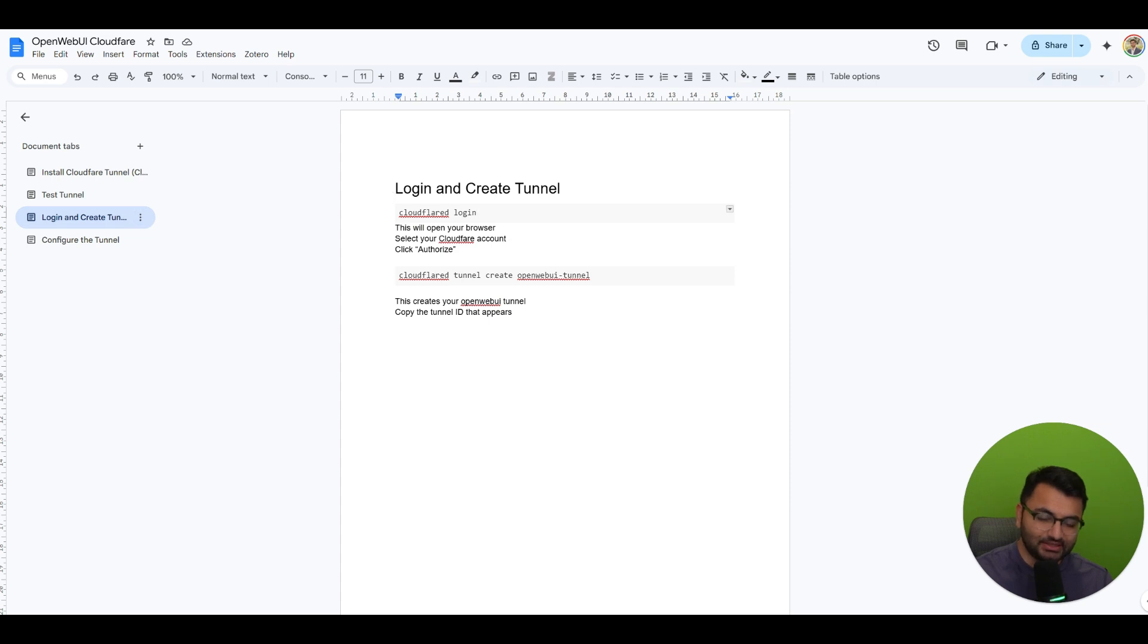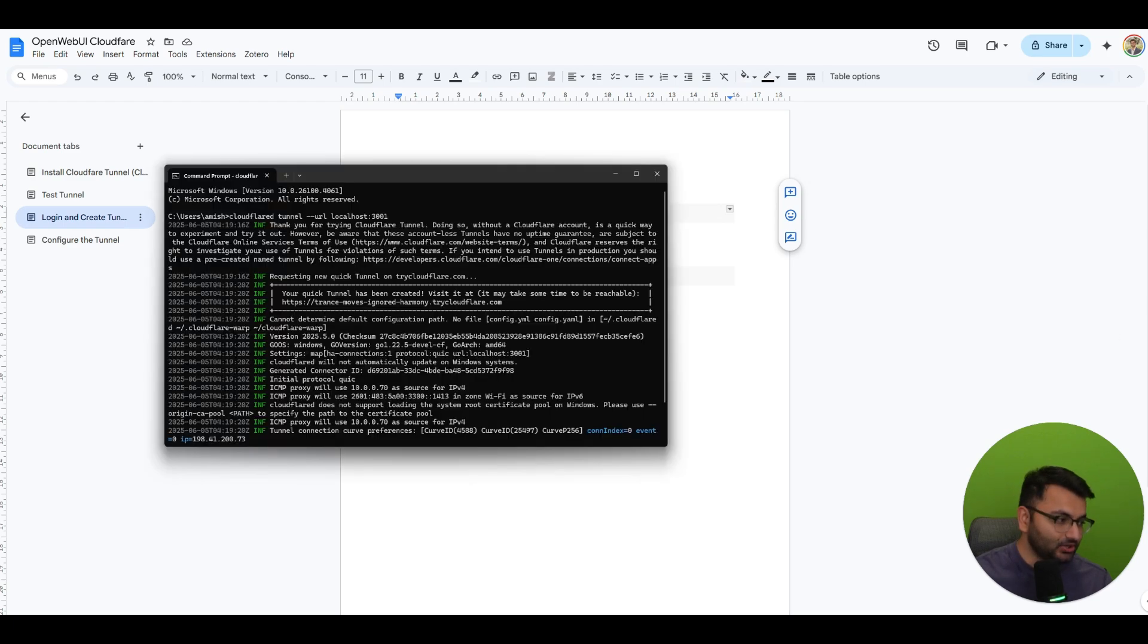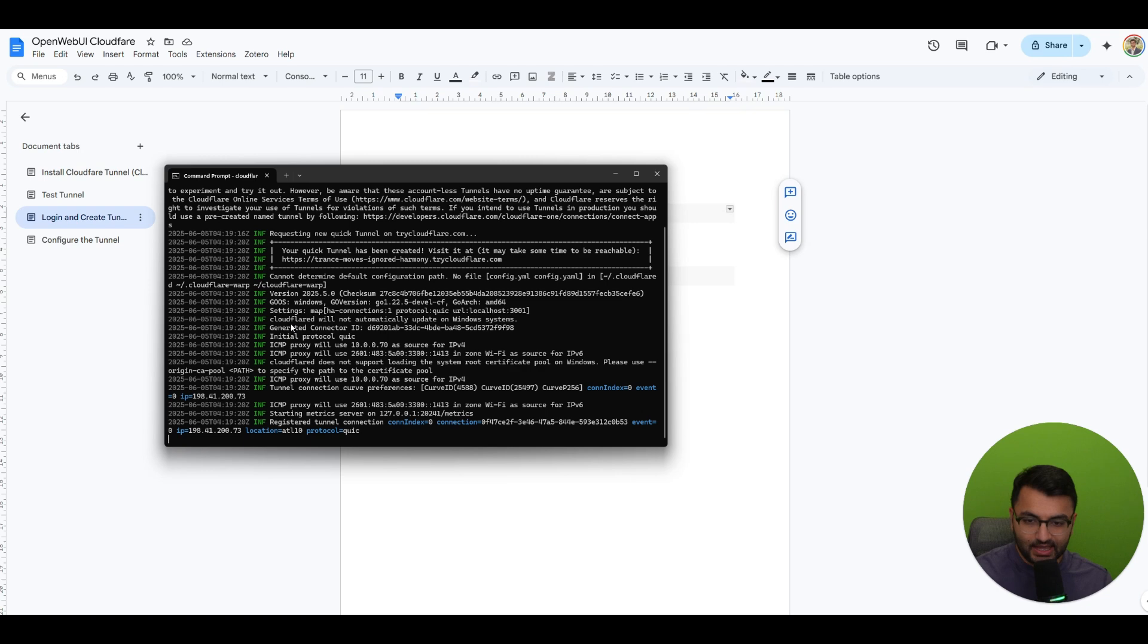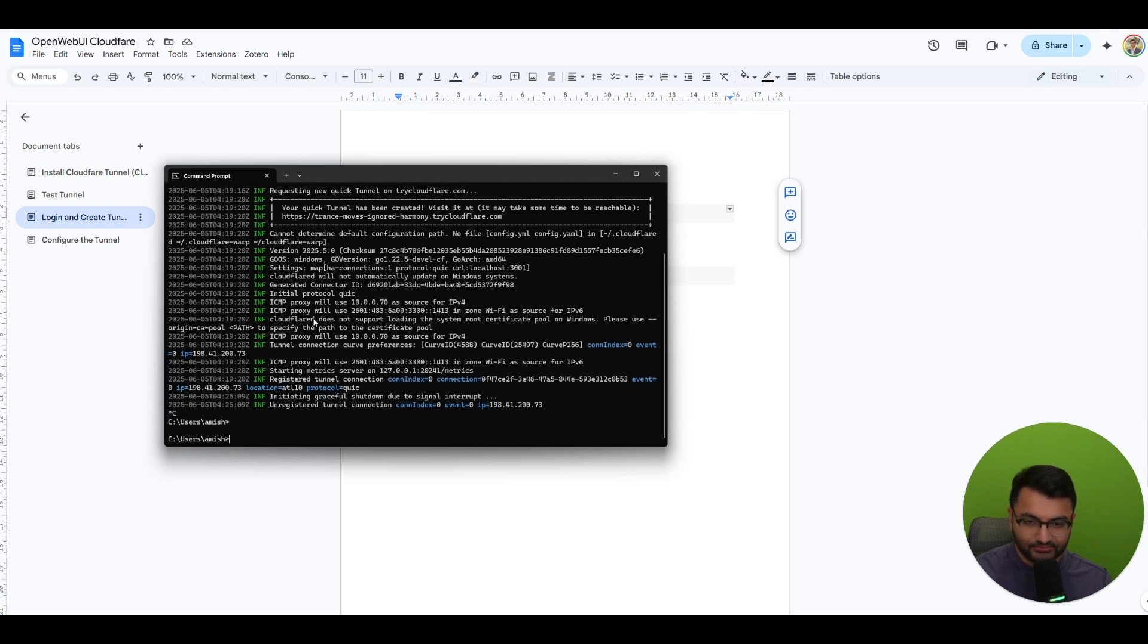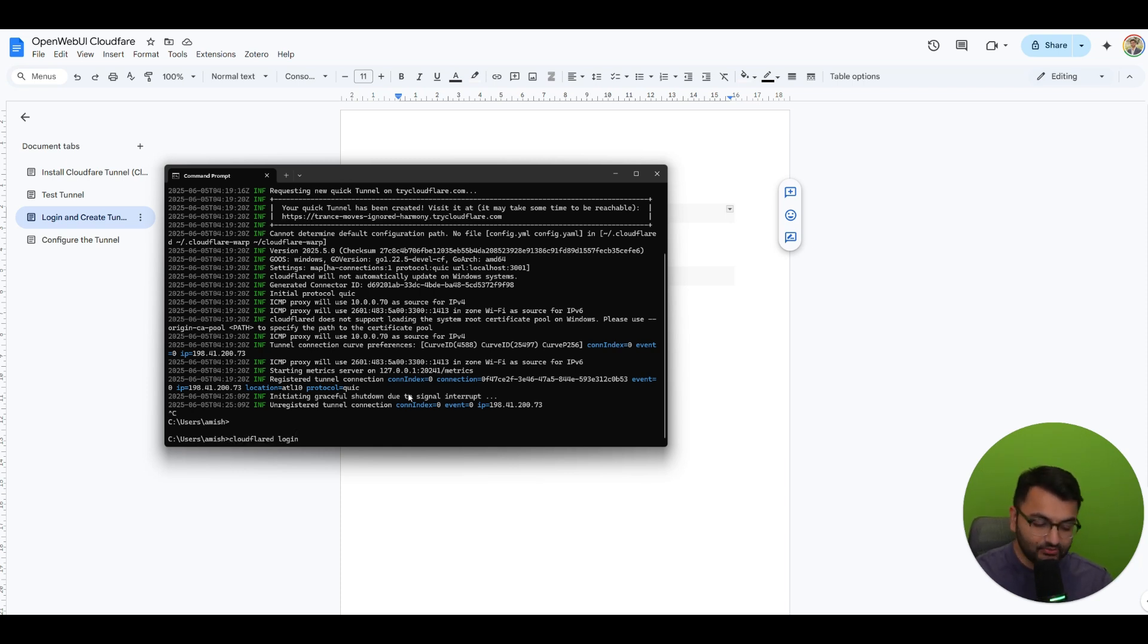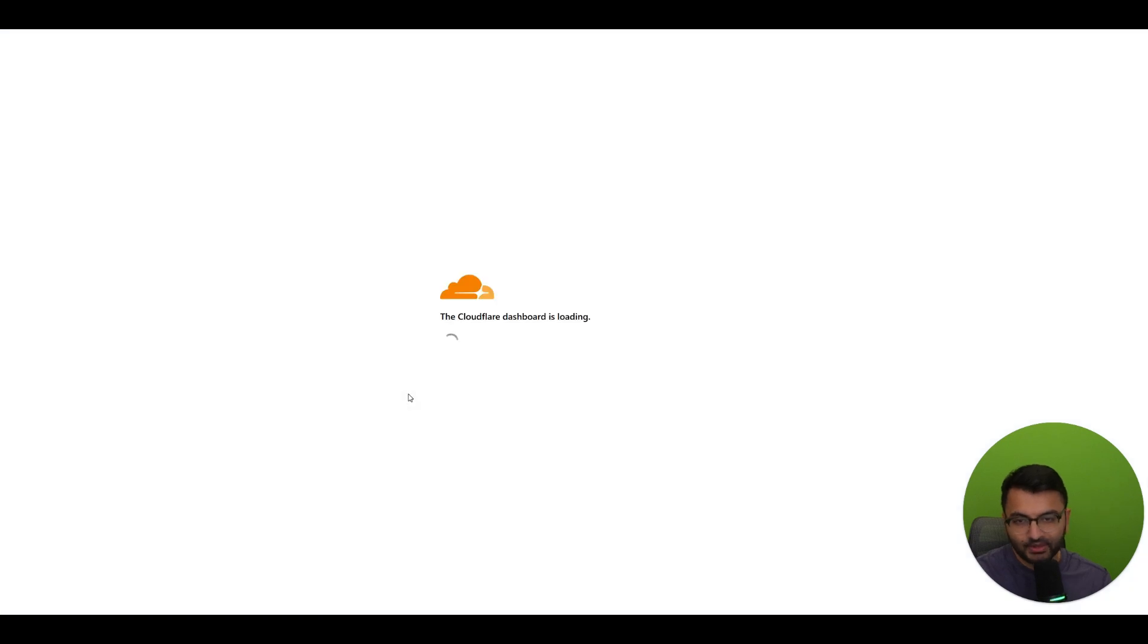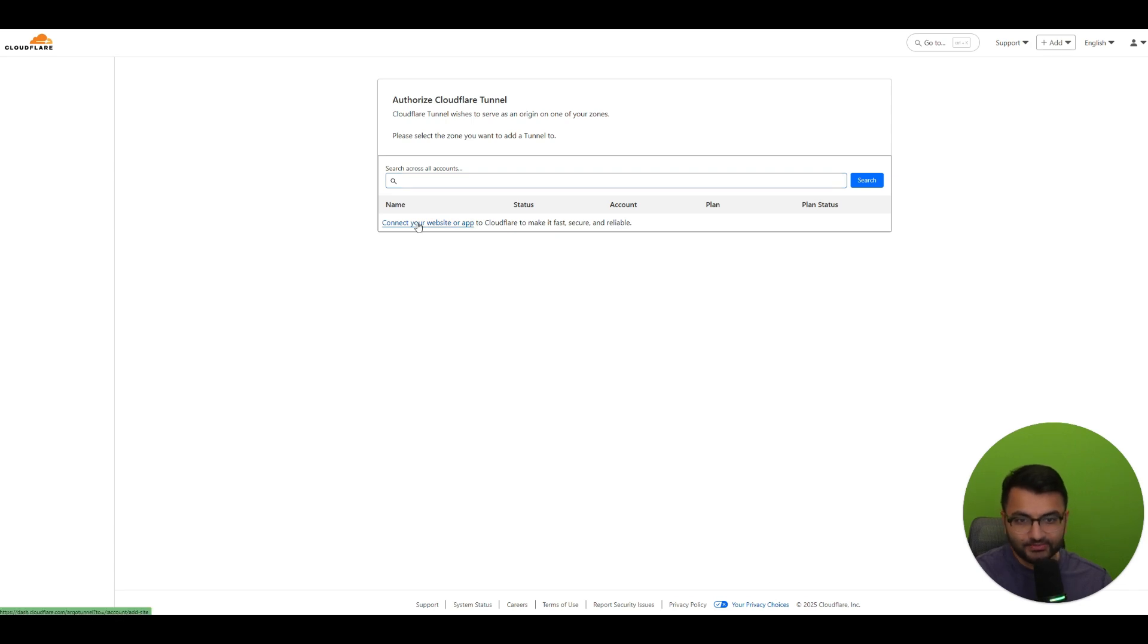Let's go to the next step. This is login and create a tunnel. So what you have to do is copy this command for cloudflared login. I'm going to go back over here and I can now hit control C. I can stop this tunnel from working. If I now go to the site it's not going to work, it's completely closed. So let's paste the cloudflared login command and now this is going to take me over here back to cloudflare. Now here it says connect your website or app.